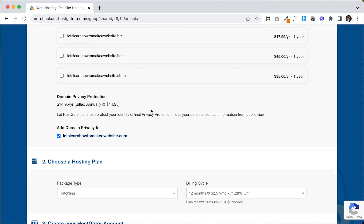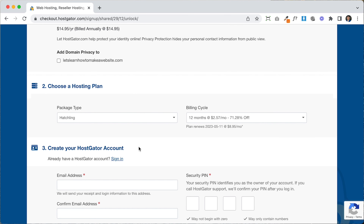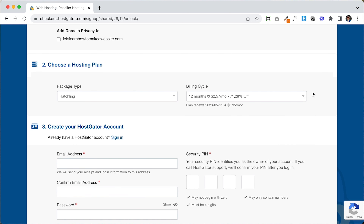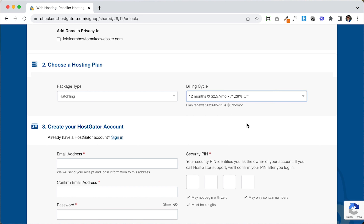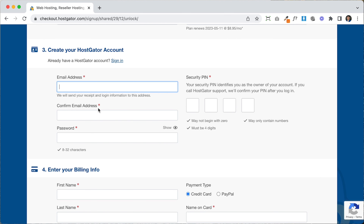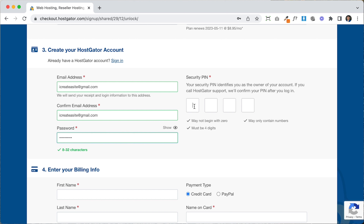Scrolling down, the next part is domain privacy protection. When you set up a domain and hosting for the first time you might get some spam emails or calls. This blocks those. I personally just ignore spam email and unknown calls so I'm going to uncheck that and save the extra $15. For billing cycle, I like choosing 12 months because you get a great discount, and it gives you plenty of time to design, test, and launch your website.